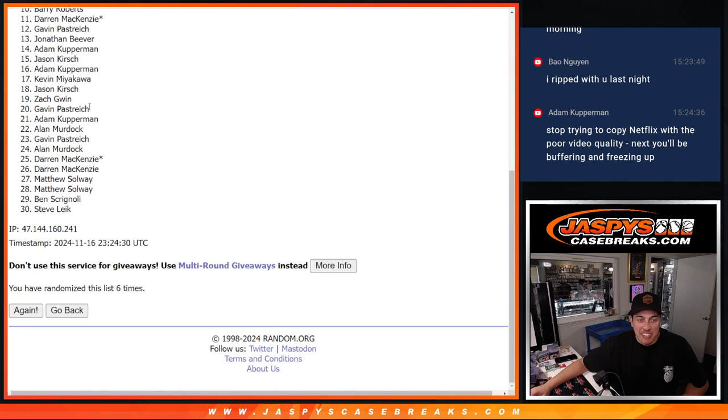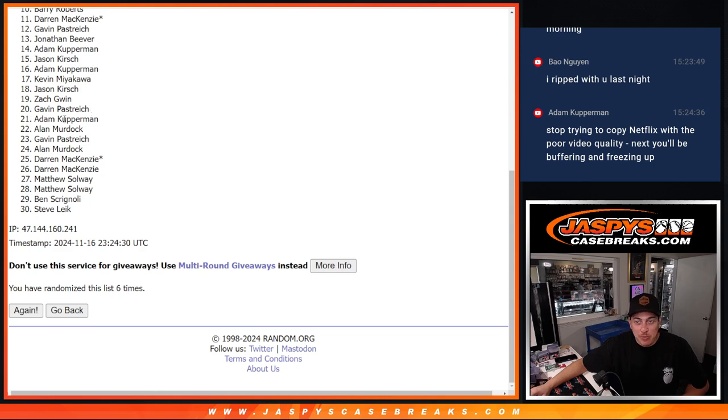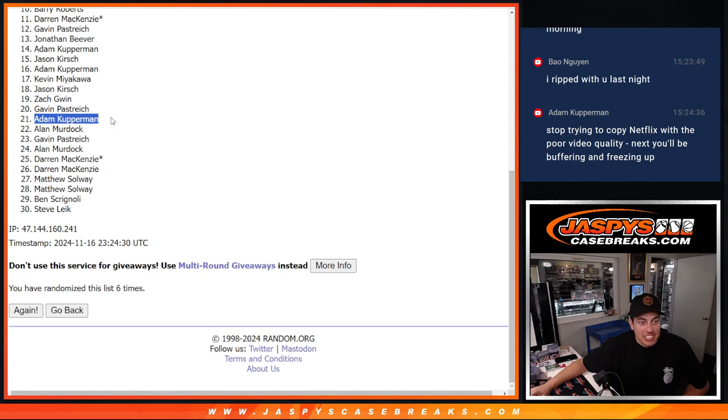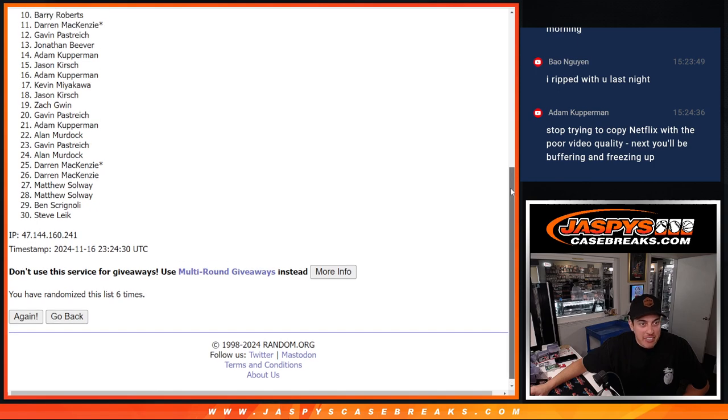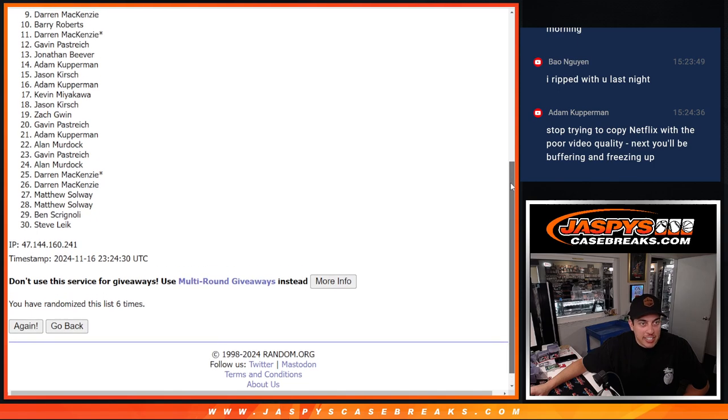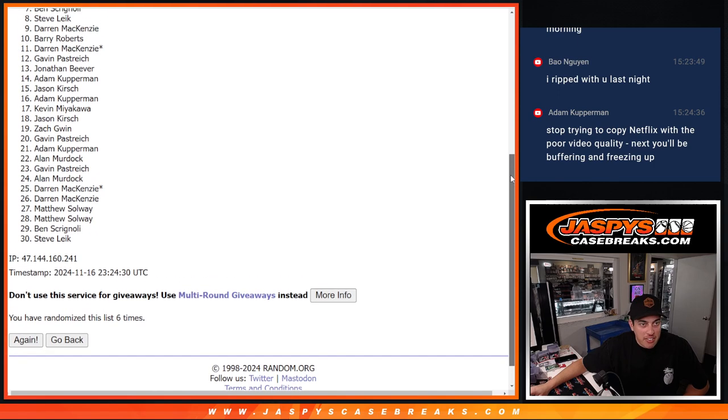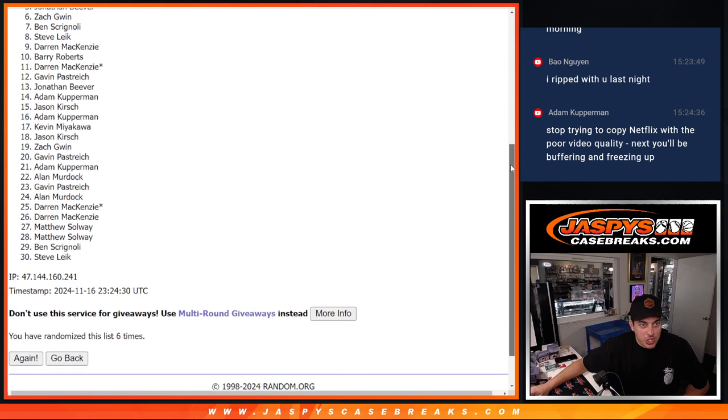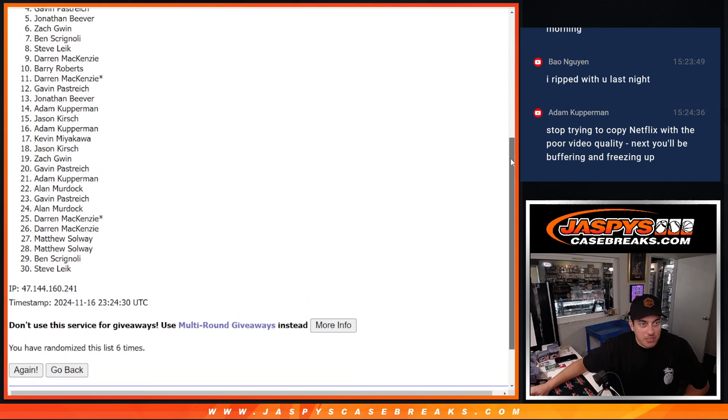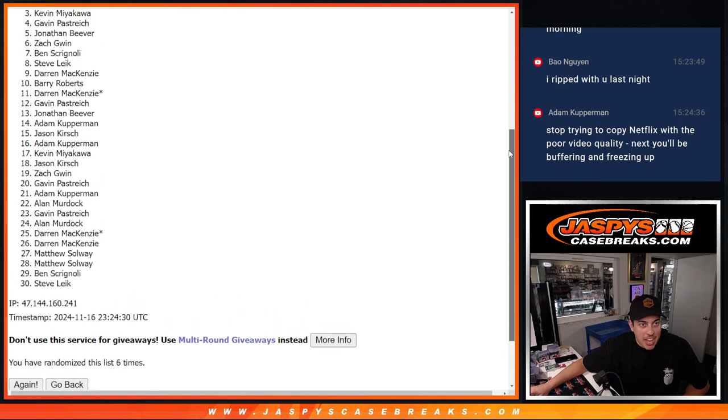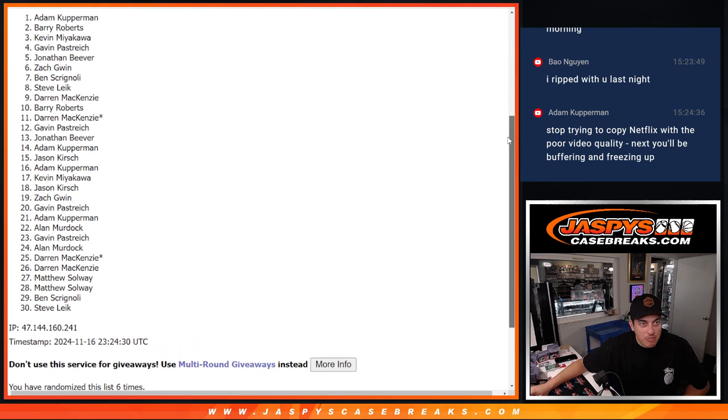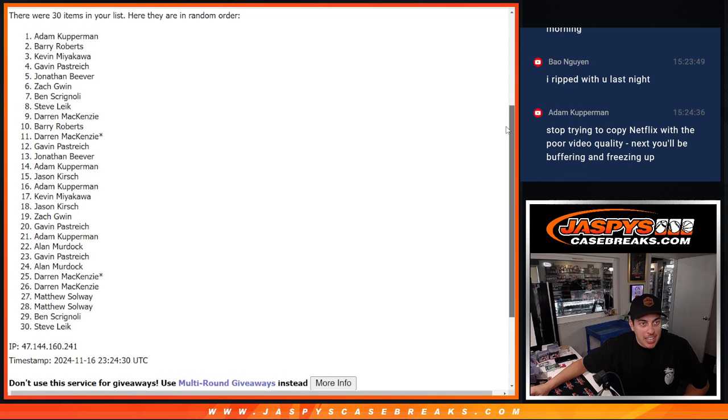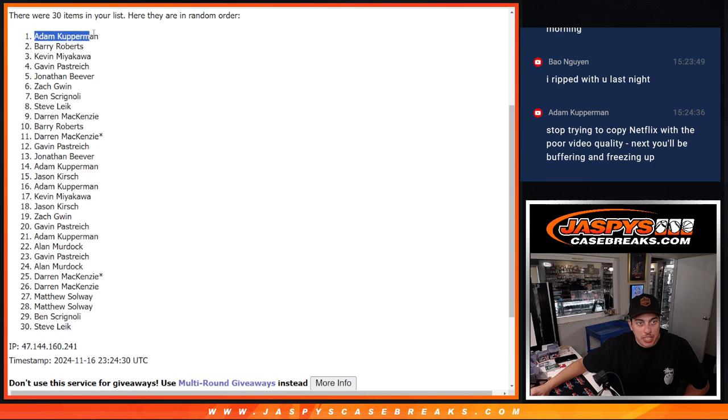I hope that doesn't happen. I'll get it fixed quicker than they did, Adam. Speaking of Adam, just missed the cut. But it looks like he got some other spots in here. So let's see. So we've got Gavin is in. Zach. Jason. Kevin. Adam. Jason. Adam. Jonathan. Gavin. Darren. Barry. Darren. Steve. Ben. Zach. Jonathan. Gavin. Kevin. Barry. And there's Adam Kupperman at the top of the list. Getting the reds.